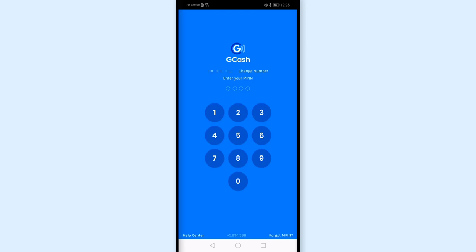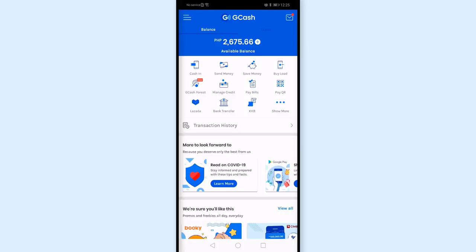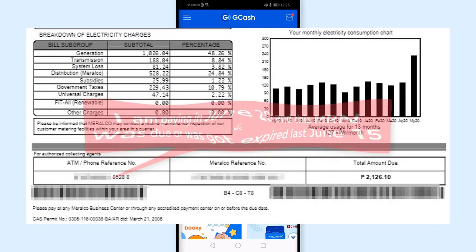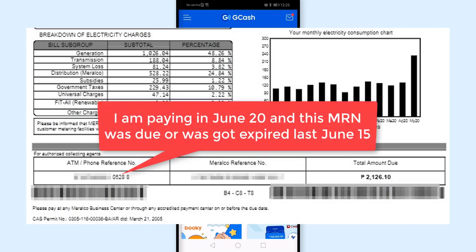I'll go ahead and log in with my MPIN. Currently, my balance is 2,600 pesos. And this is the bill that I should pay for Miralco — the bill amount is 2,100 pesos plus.